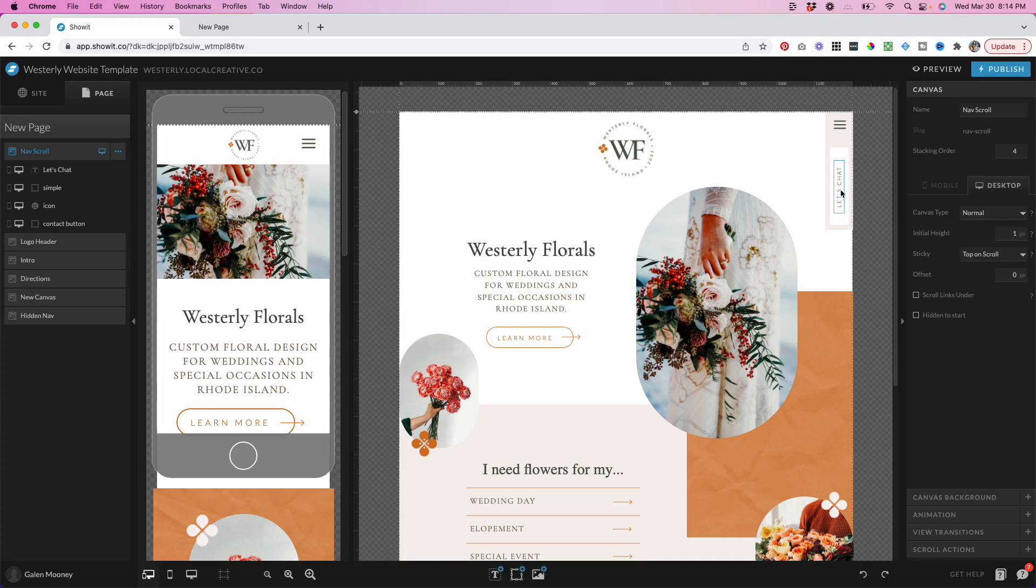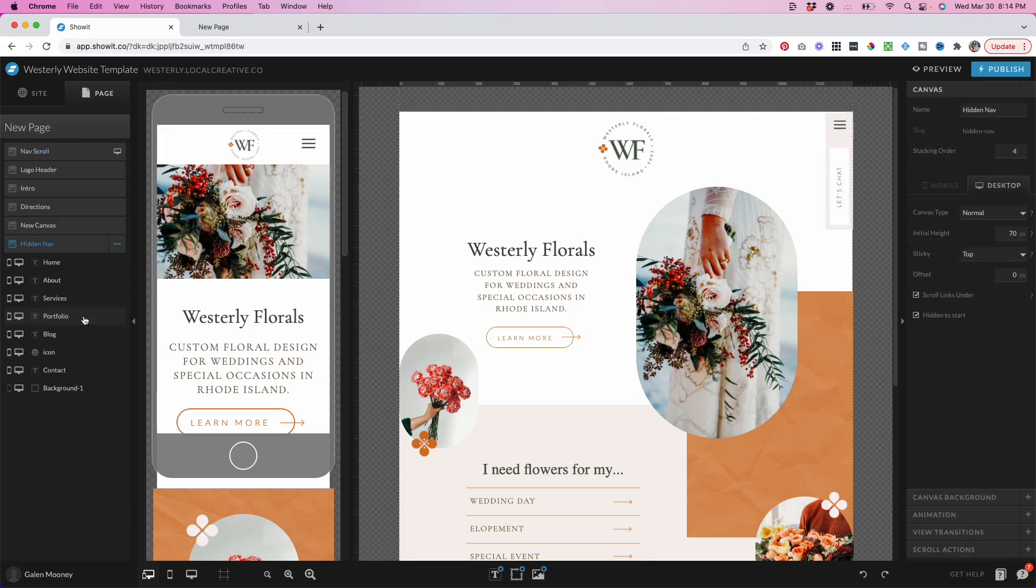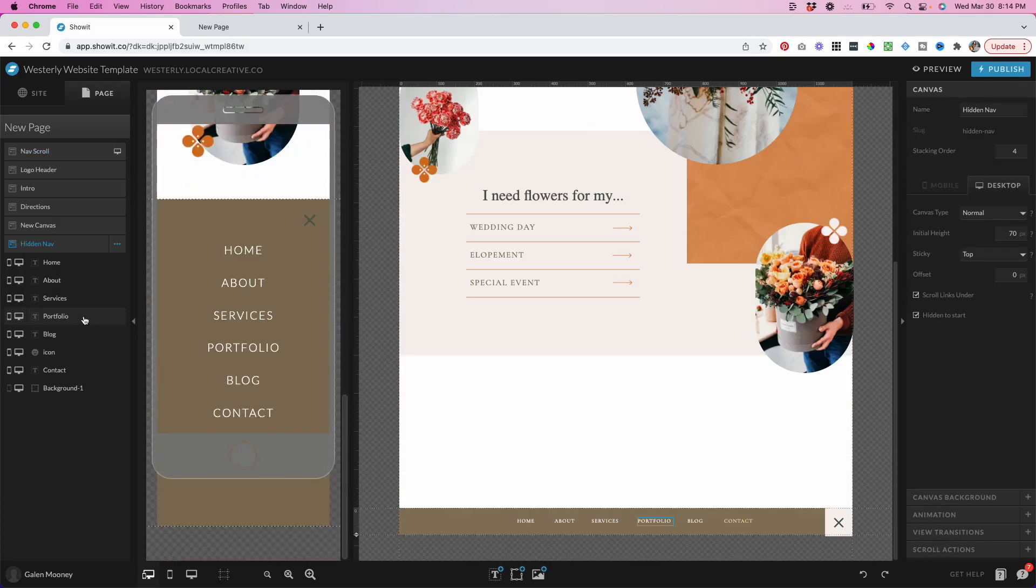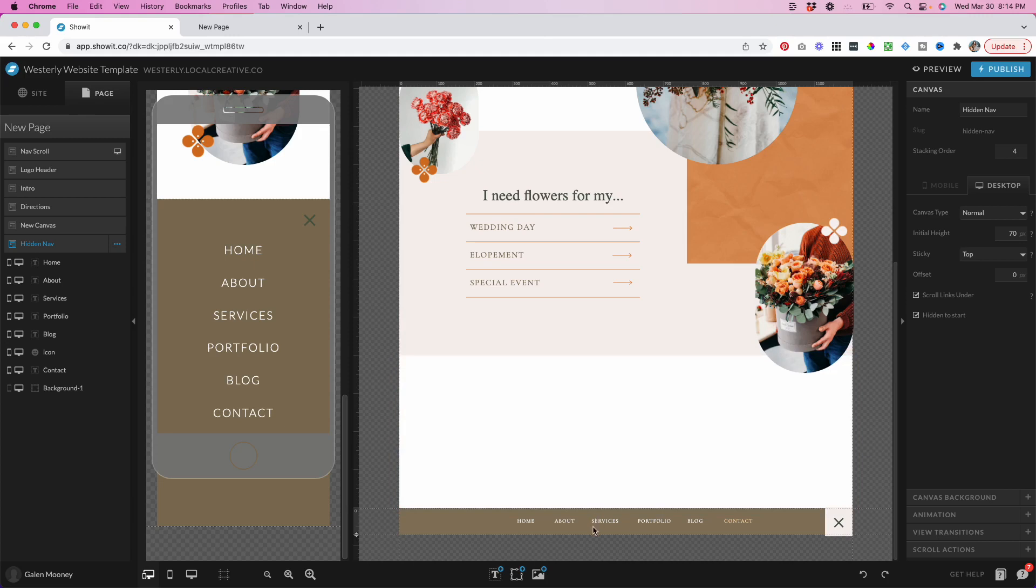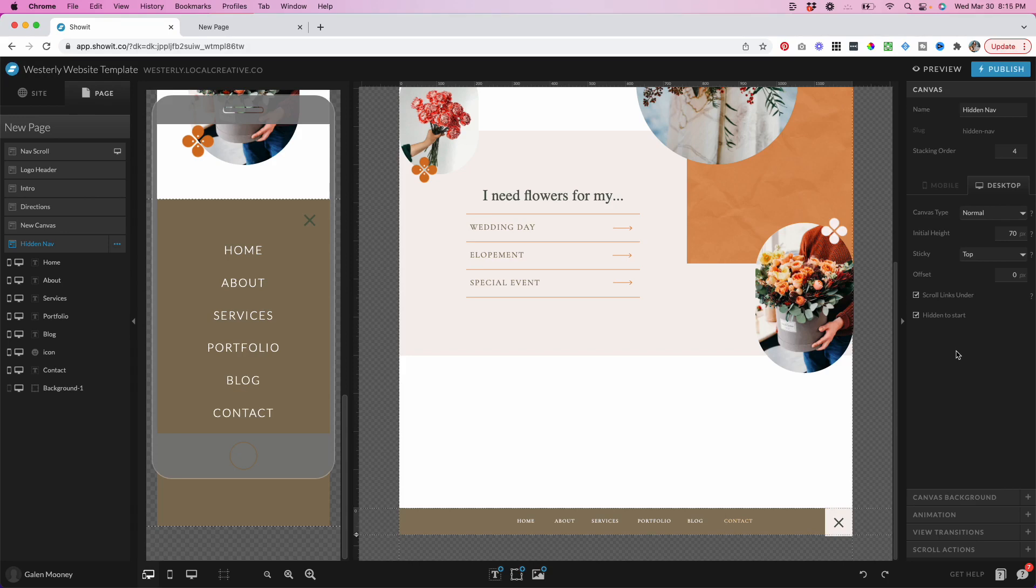You can also link this little contact button here to go to your contact page or have any call to action that you'd like. All the way down at the bottom of the page, we have the hidden nav. This is always hidden to start and it is sticky to the top of the page. That's why I can put it all the way down at the bottom here, because it doesn't actually matter where it is on the page. Whenever somebody triggers this canvas to show, it is going to stick to the top.